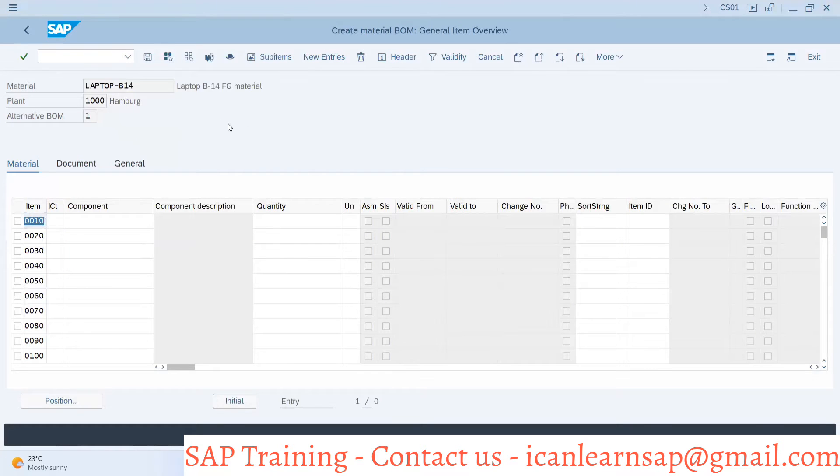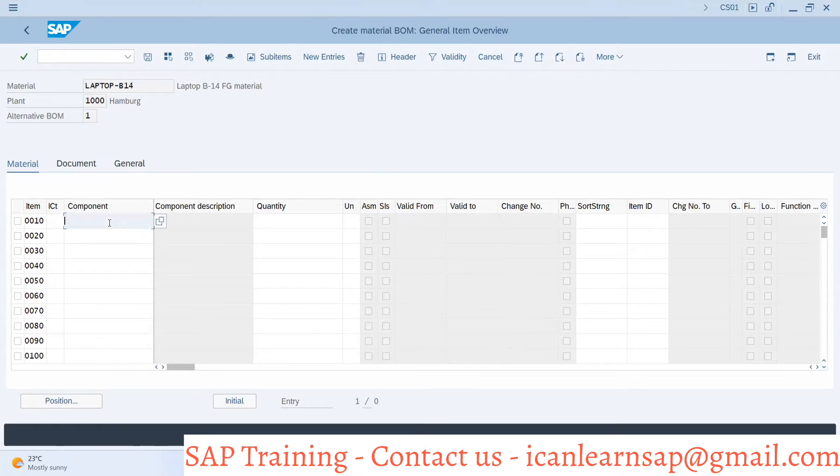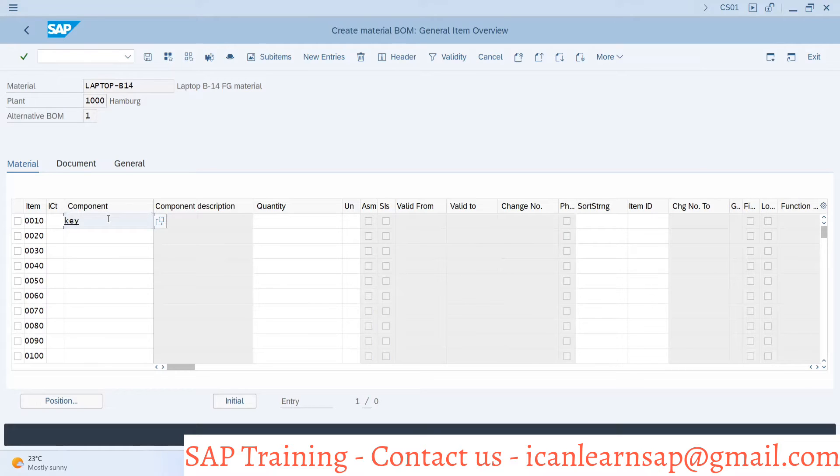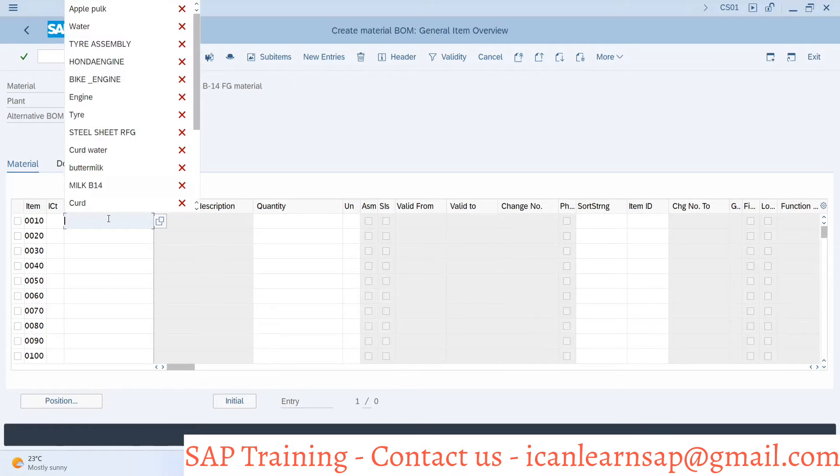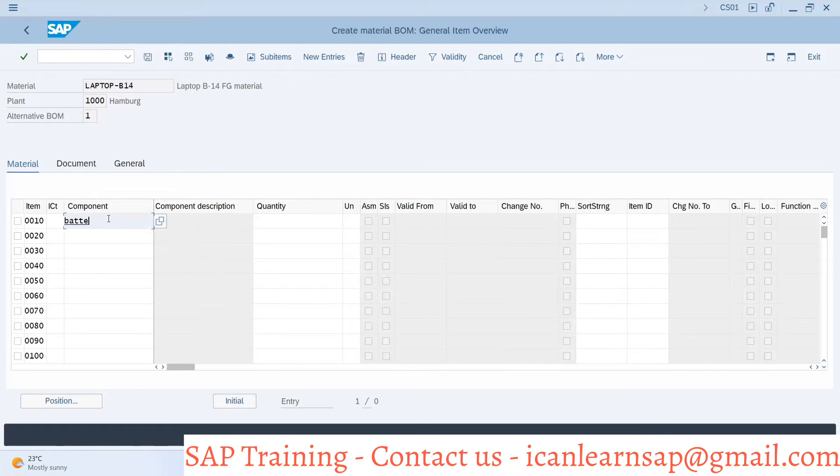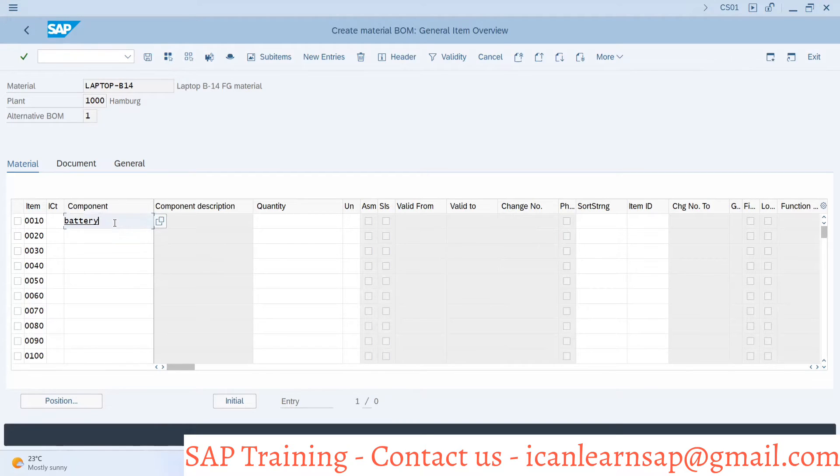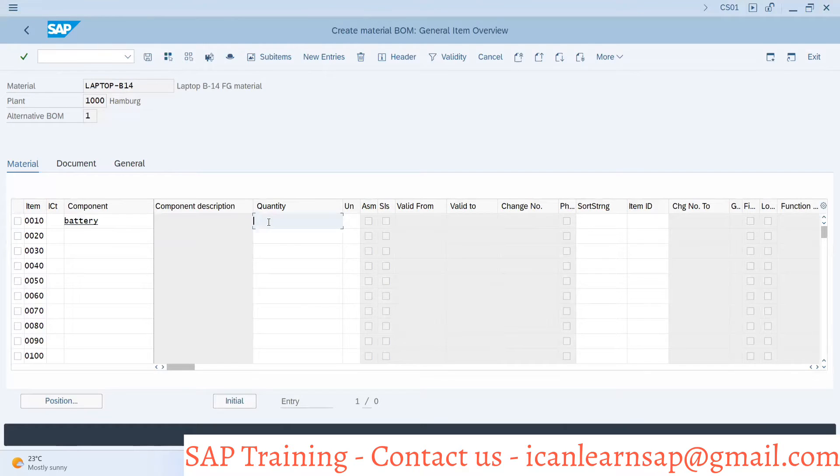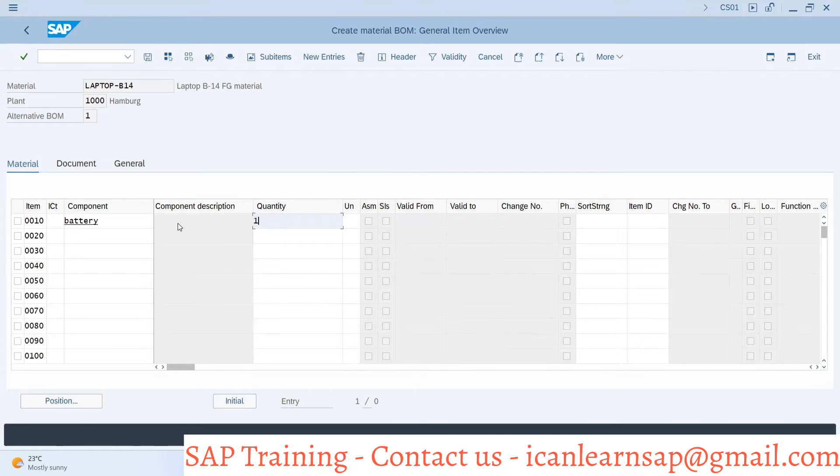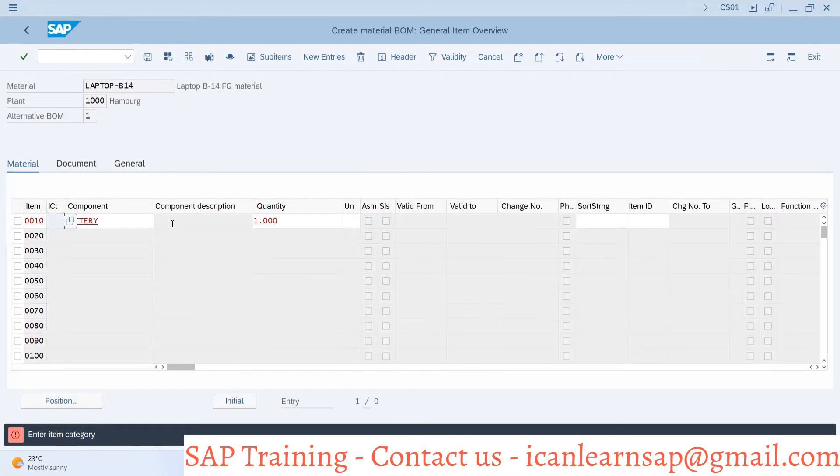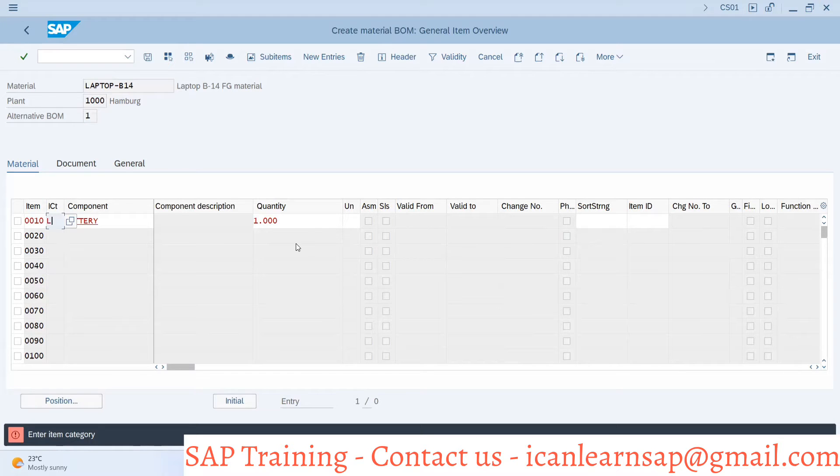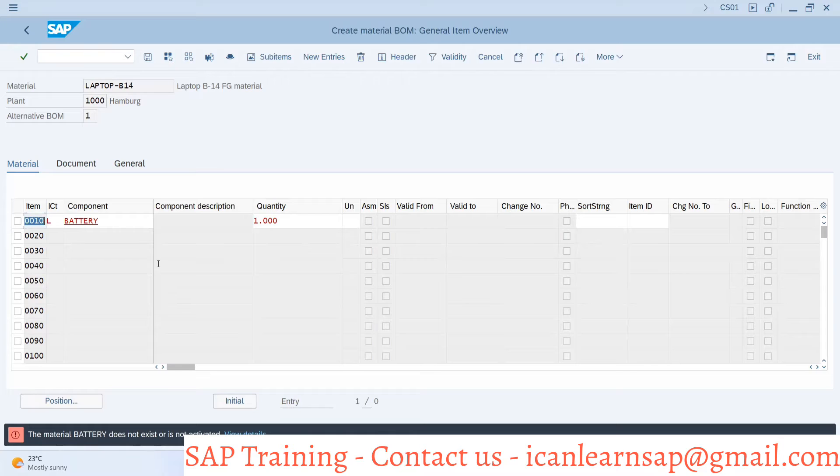The system will take you to the next screen. In this screen we have to update what is the bill of material. I will say for my laptop I require a keyboard. So we have created keyboard as a material, or not? I don't think. The battery is a component already created by someone, so let me take battery here. I will say we require one battery, and I will press enter button. Now system will ask me to provide item category, so I'm providing item category L, and then I press enter button.